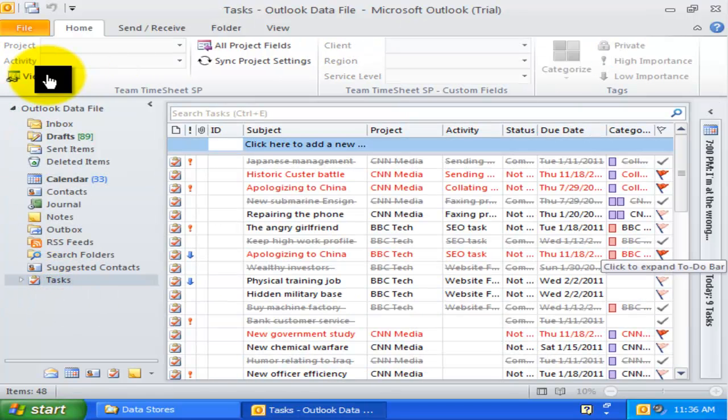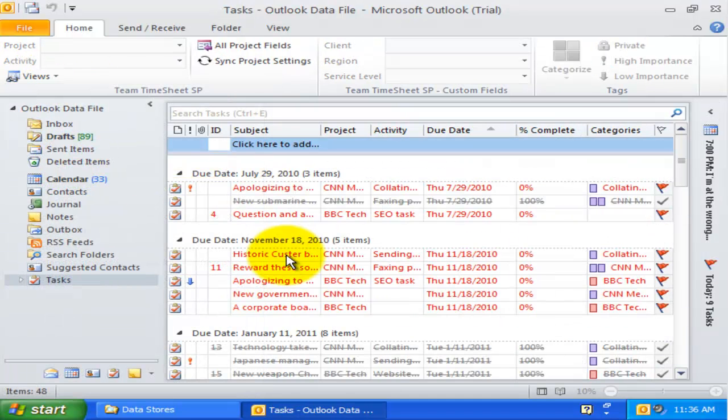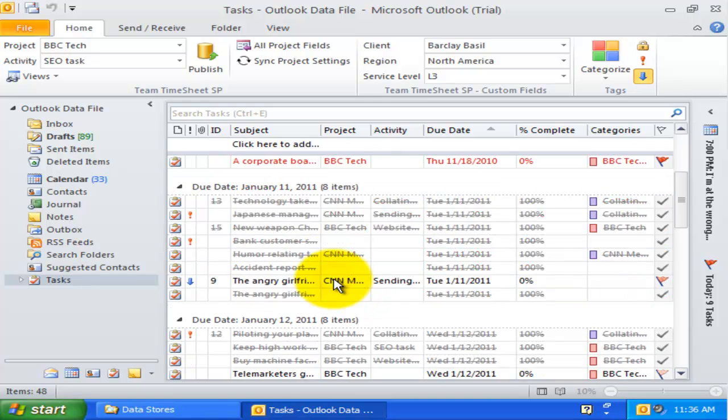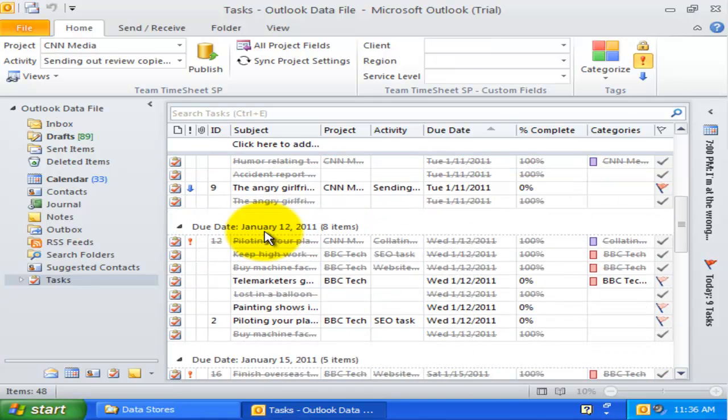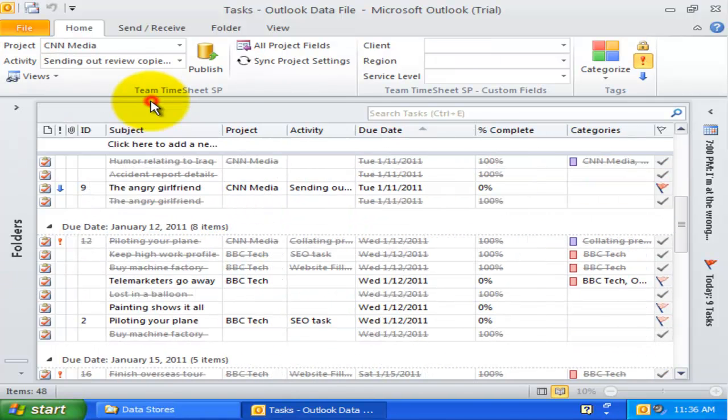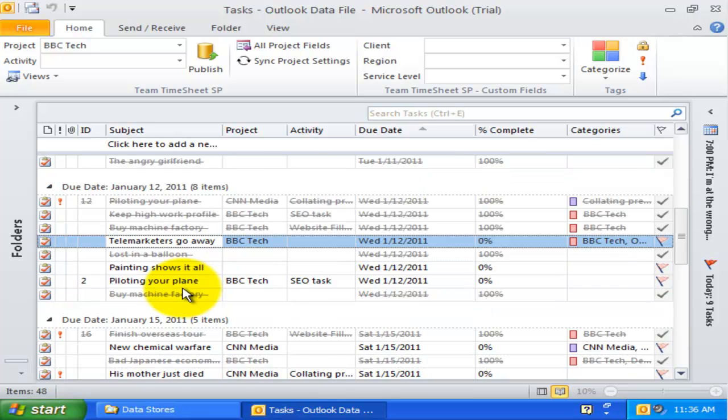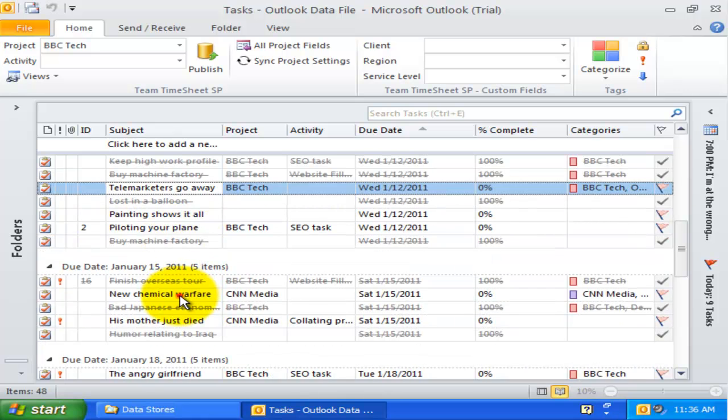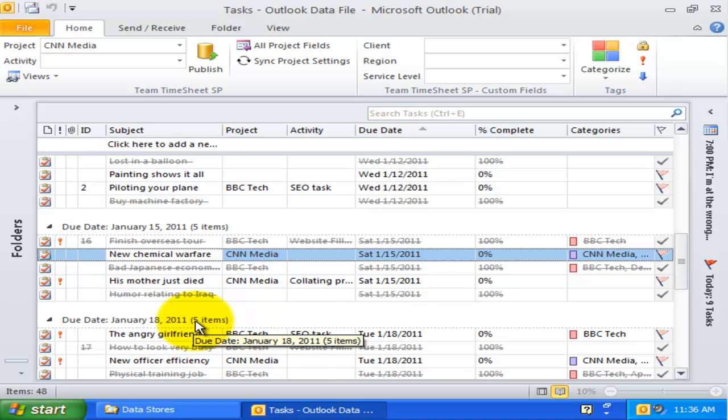The activity view groups all Outlook items by the assigned activity of a particular project. This view also displays the total number of items per day in the group header that are due over time.